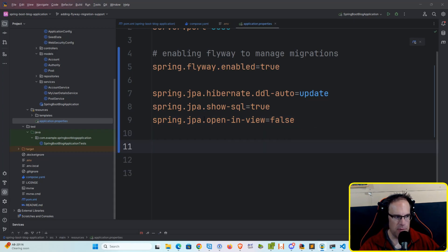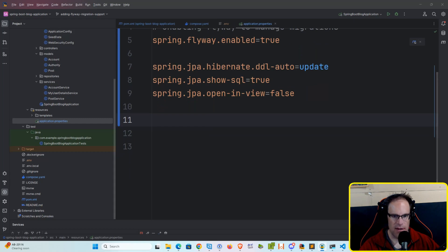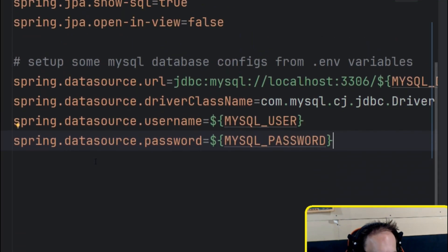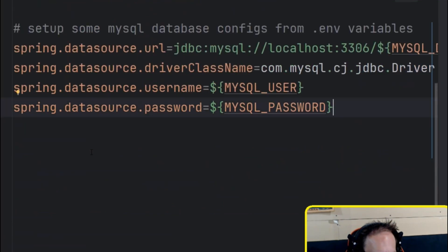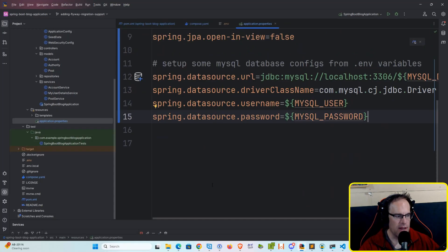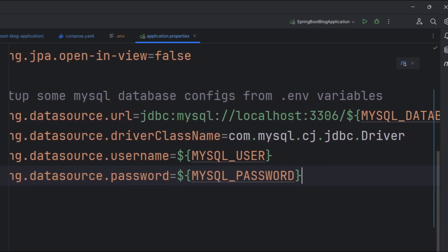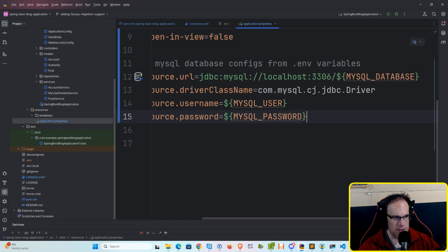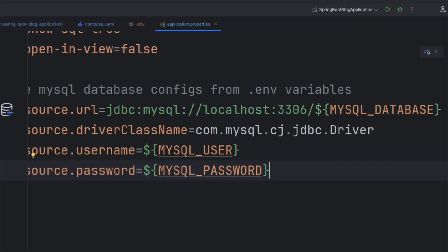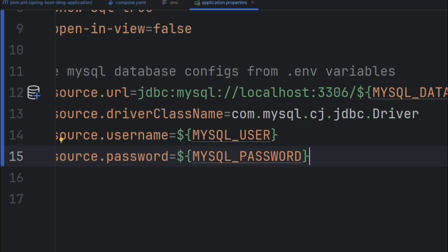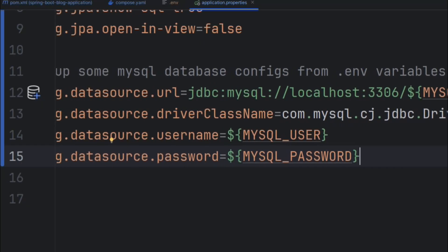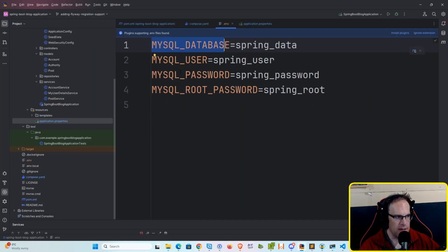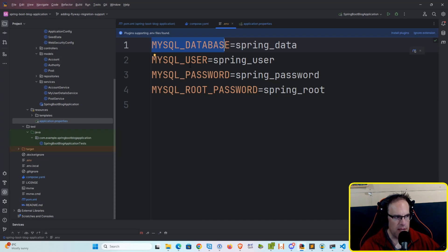And then we are going to add our support for MySQL through these few settings here. So first, we're setting our Spring Data Source URL, and this is going to be to the localhost port 3306. And we're referencing the MySQL database property variable that we've defined in our .env file, this one right here. And then we're using a driver class name of the JDBC MySQL JDBC driver. And then specifying a username and password of MySQL user and MySQL password, which again is taken from the .env file.